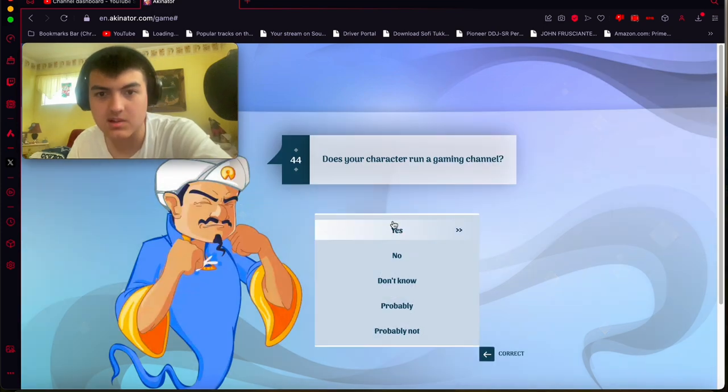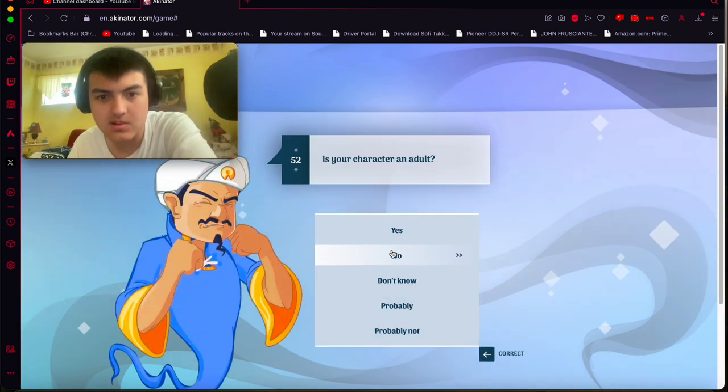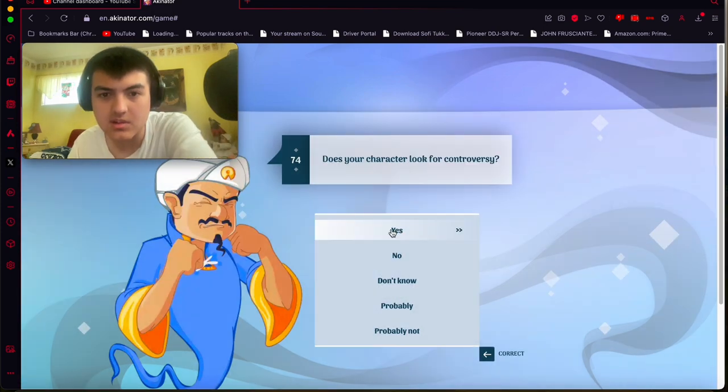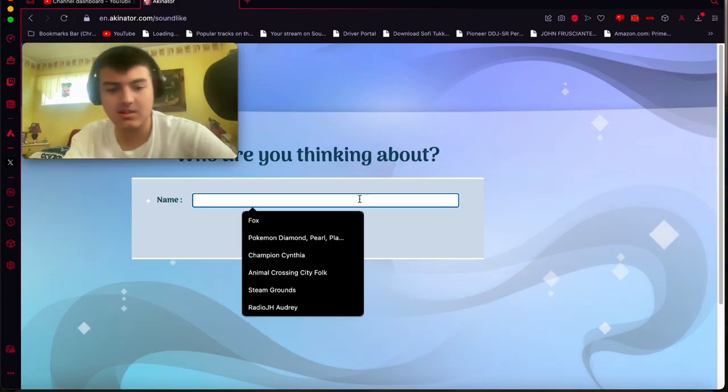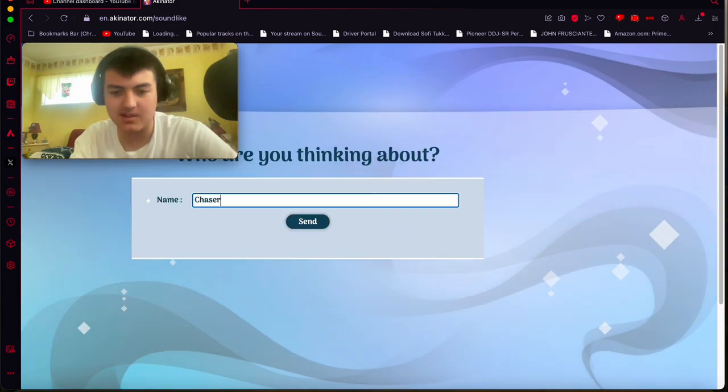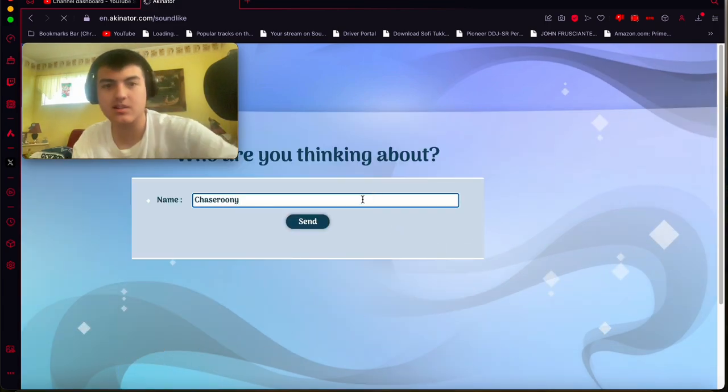Does he run a gaming channel? He is an adult, I think. Yeah, he looks very controversial. Yeah. Yeah. I think we defeated Akinator, guys.